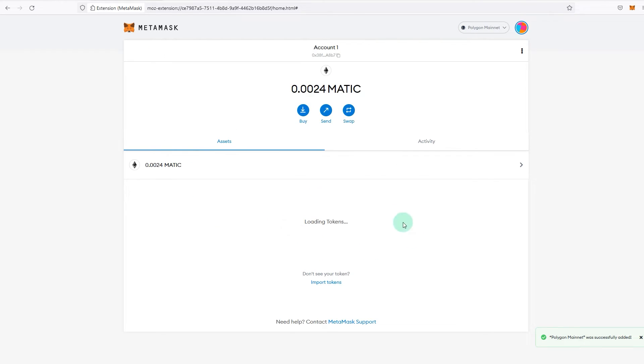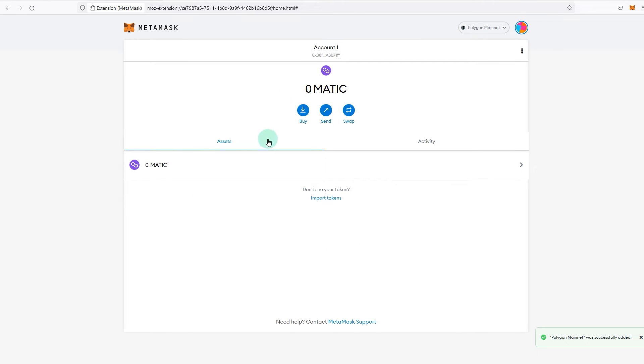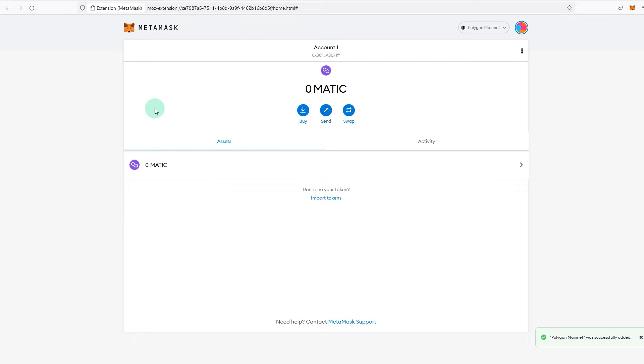And now you are connected to Matic—as in, you've added Matic network or Polygon network to your MetaMask. If you'd like to learn about how to add POKT network, Pocket Network RPC nodes which is decentralized, that video will be in the top right corner in the description.